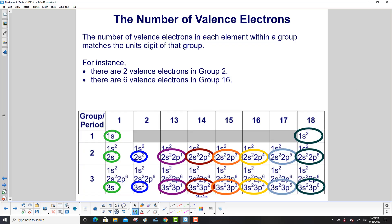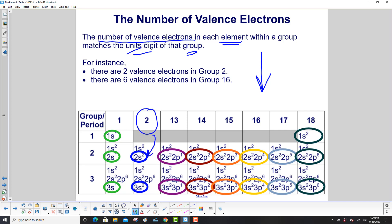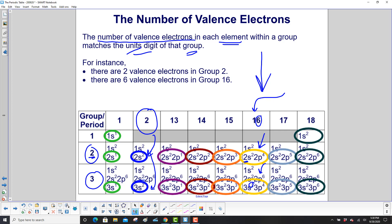The number of valence electrons in each element within a group matches the units digit of that group number. For instance, in group 2 there are two valence electrons — 2s² — and the 2 matches the period. In group 16, the units digit is 6. So we have 2s², 2p⁴: 2 plus 4 equals 6 valence electrons. Going down to period 3, 3s², 3p⁴: again 2 plus 4 equals 6. That's group 16.